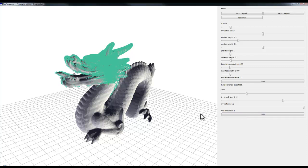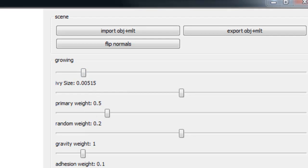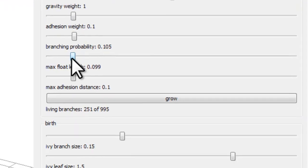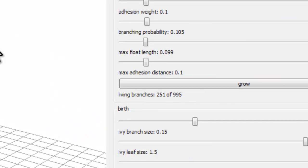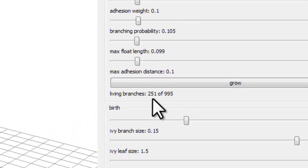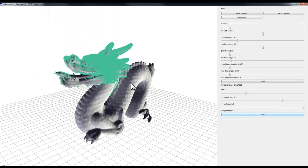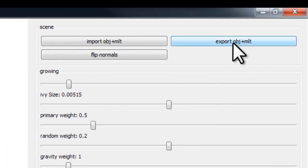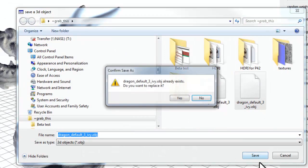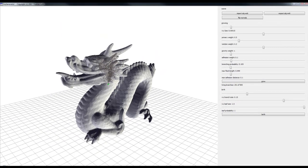Having set the grow size down and lowered the branch probability value, and left it running while doing something else, it has filled in quite a lot of the head. There are still 251 active branches but growth was stopped by hitting the Grow button. After pressing Birth, the export looks very complex inside the model — just the parts clipping the surface are visible externally. The export file has reached 27 megabytes and is still climbing.